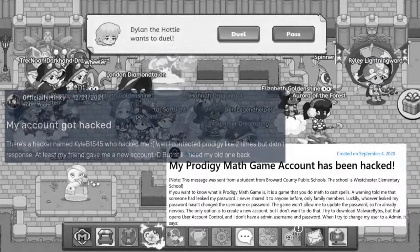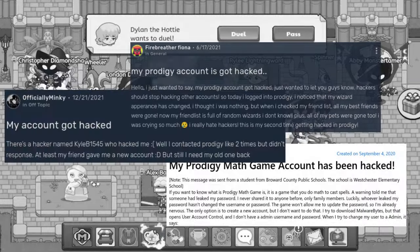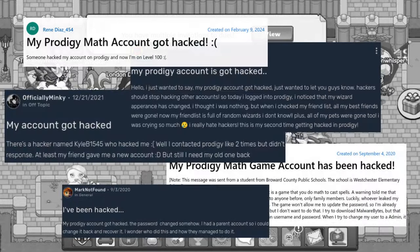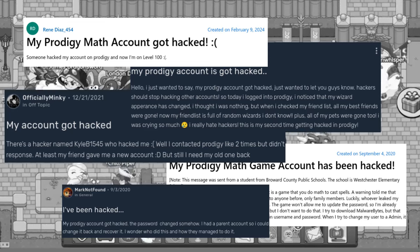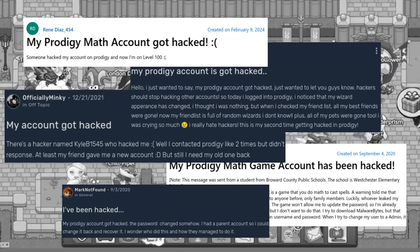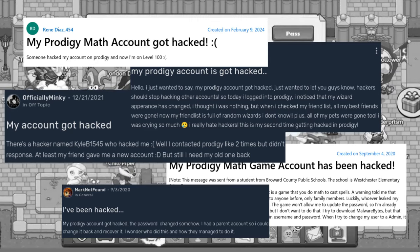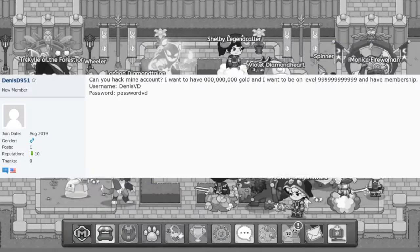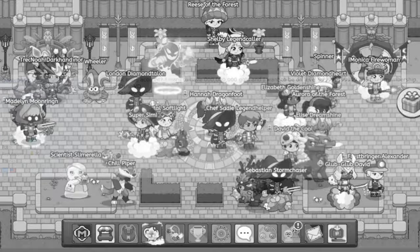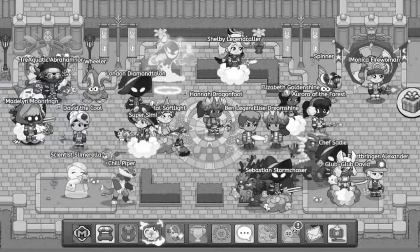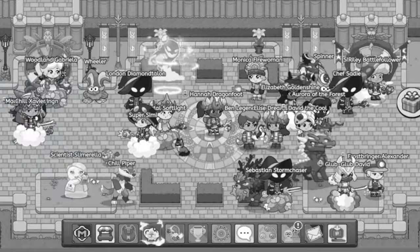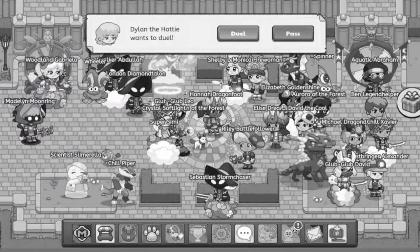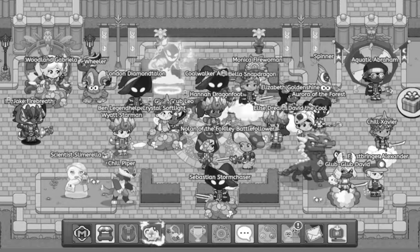For years, players have been reporting that their Prodigy account was hacked, but I never believed it. I mean, that was impossible. Unless you gave someone your login, there was no way to get into someone's account. Little did I know how wrong I was.